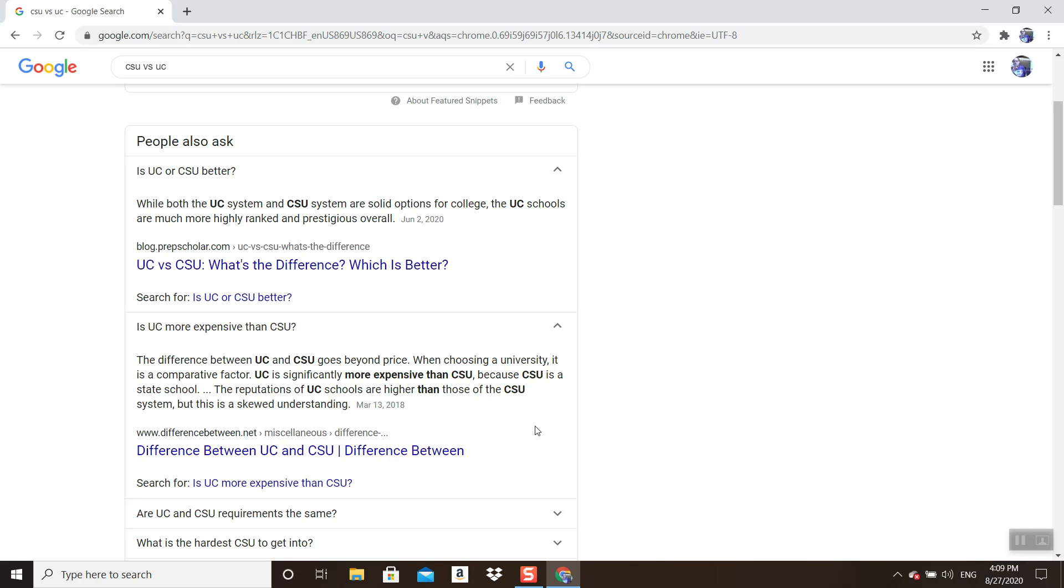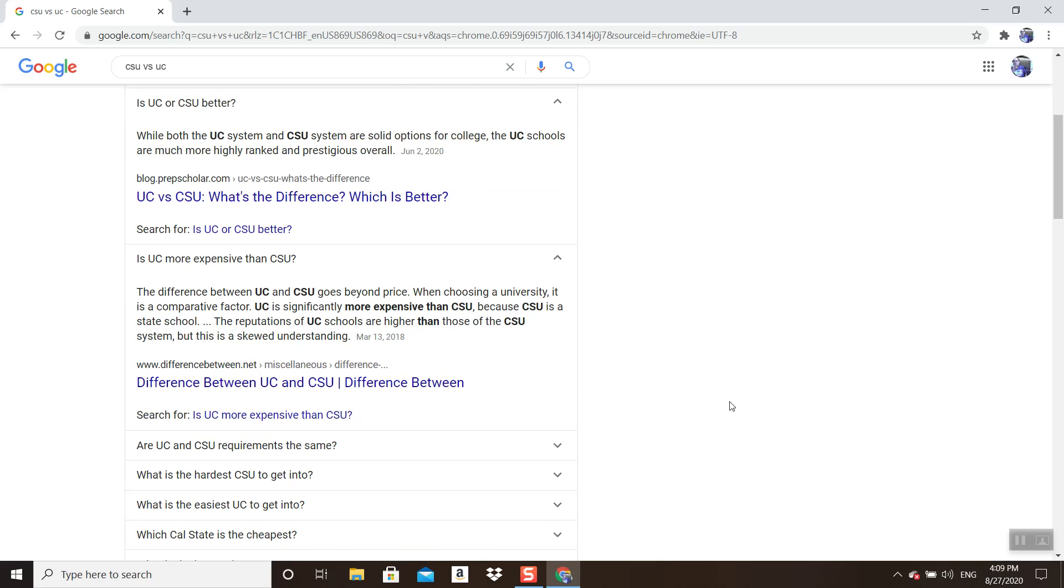Although I know several students who went to top colleges and they were very lazy and haven't been as successful. But overall, a lot of people when you interview, they look at what college you went to. And if that's important to you, a lot of times UCs stand out a little more than CSUs as far as rigor.